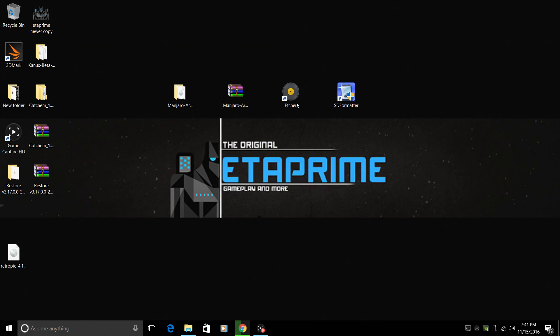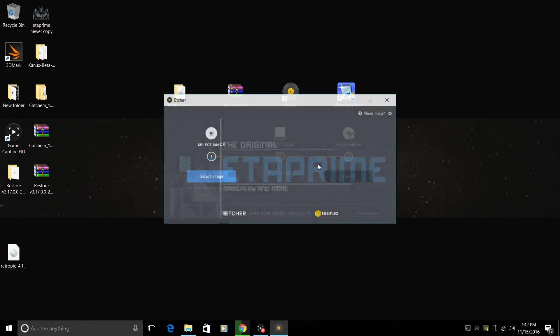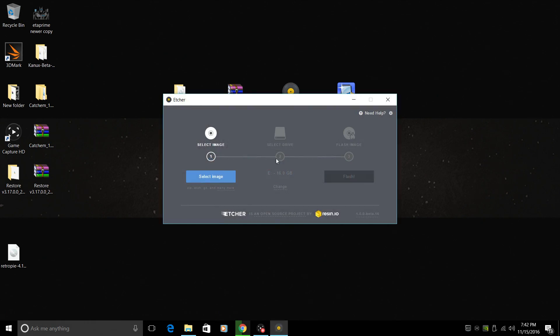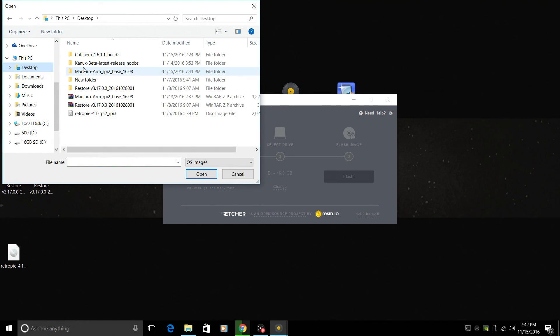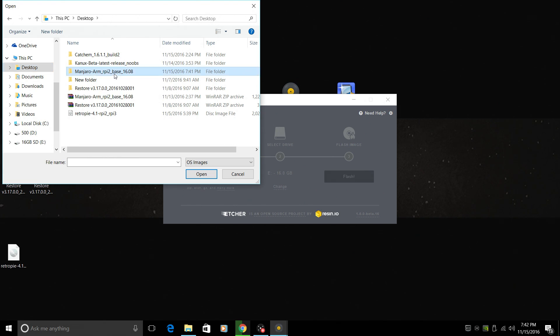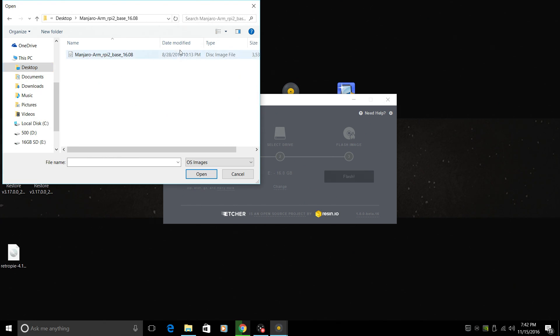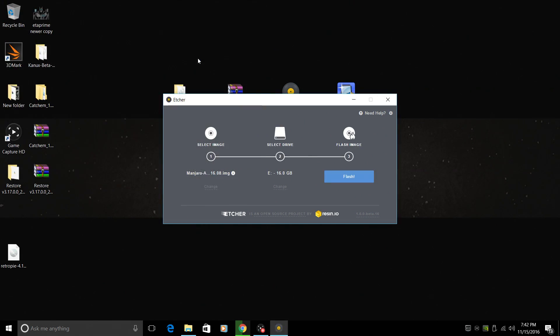We're going to open up Etcher and we need to make sure we have an SD card plugged into our PC. So I'm launching Etcher here. I'm going to select my image. It's going to be on my desktop in Manjaro Arm. This is the Raspberry Pi 2 and 3 edition. We'll just grab the disk image file, double click. It's going to load it up.